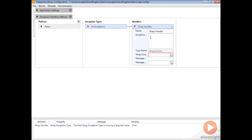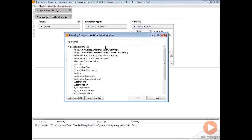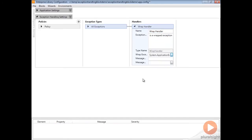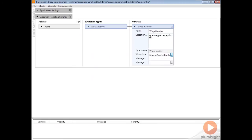We're going to give a message here — we're going to say 'this is a wrapped exception' — and for this wrapped exception we're going to choose an application exception. What's going to happen is our exception that's thrown is actually going to be set as the inner exception of this application exception, which is going to have a message of 'this is a wrapped exception.' So I'll go ahead and save this.